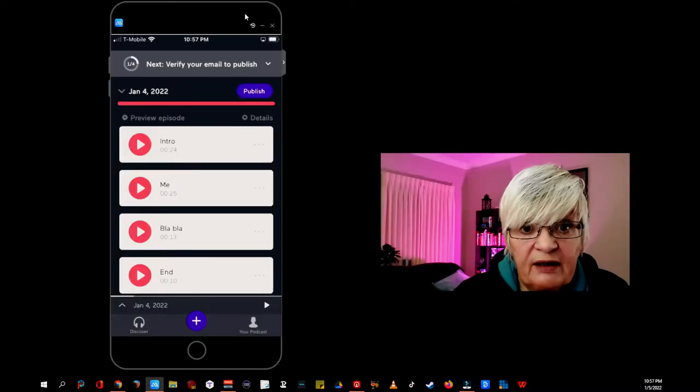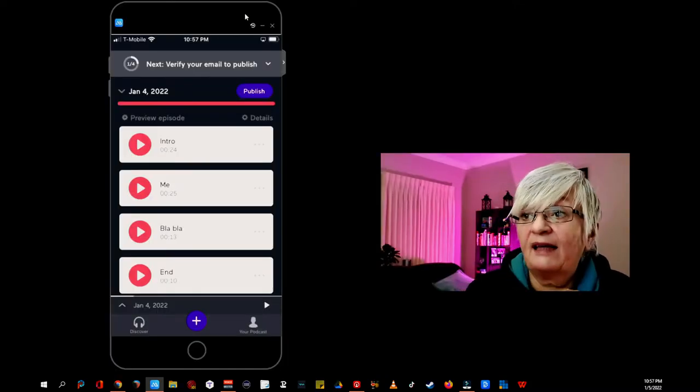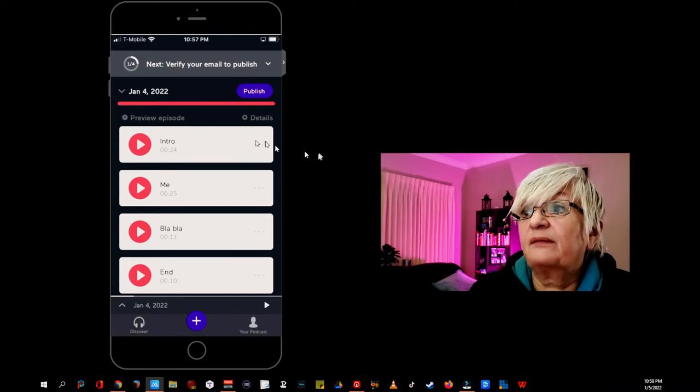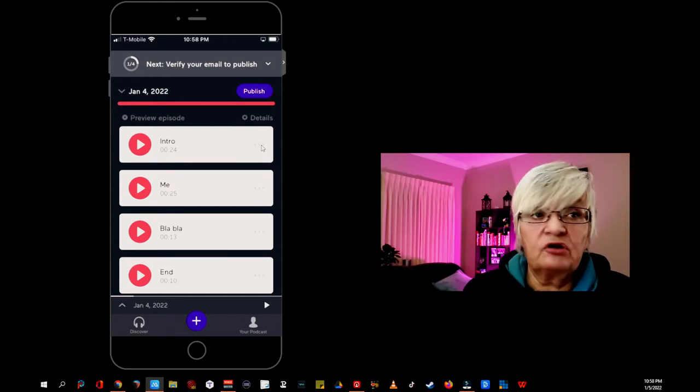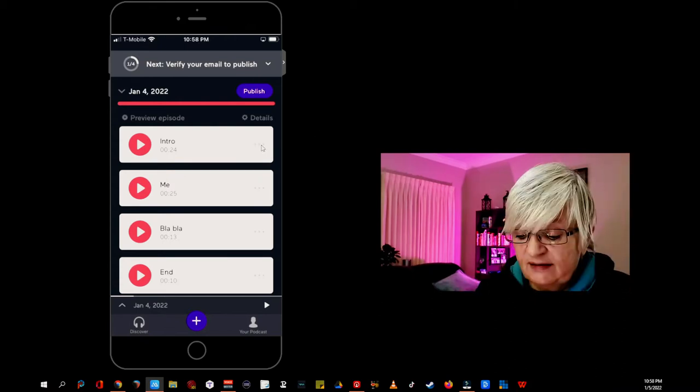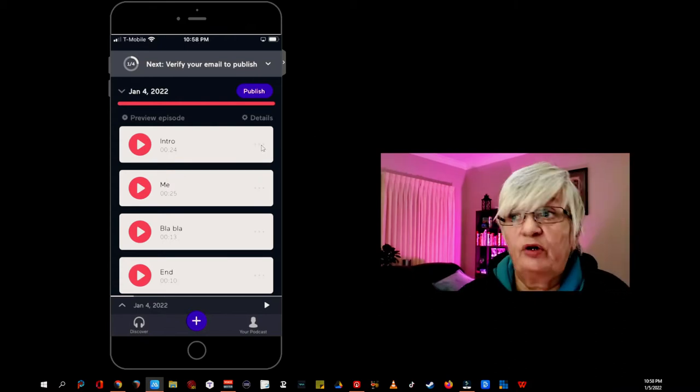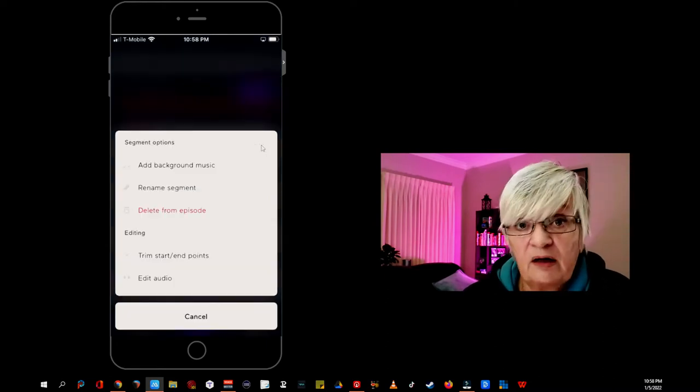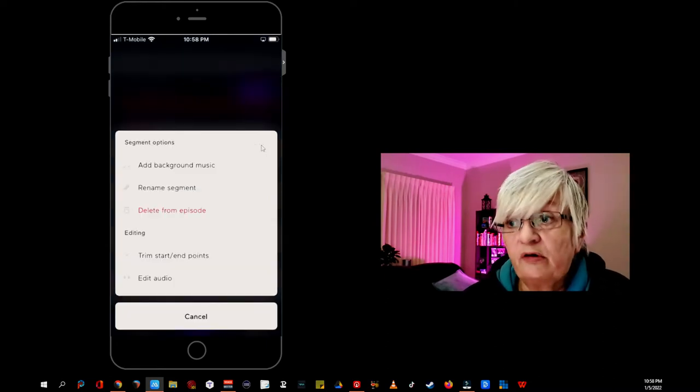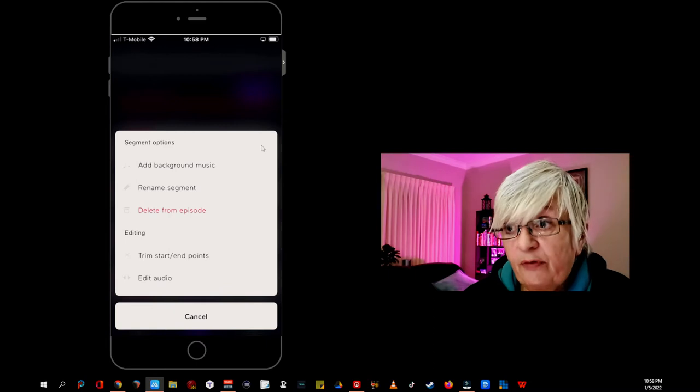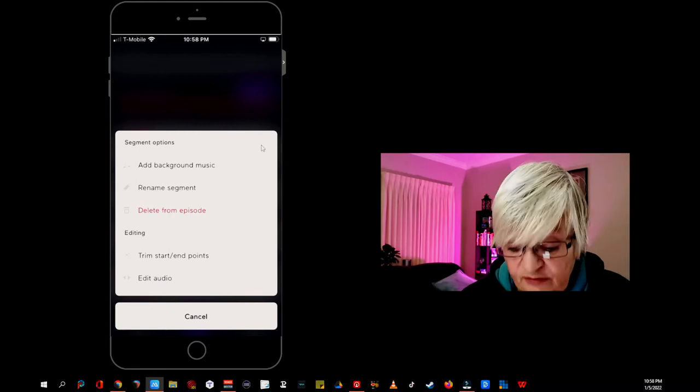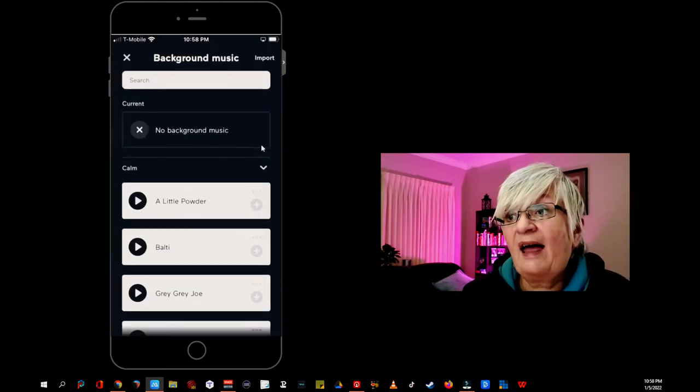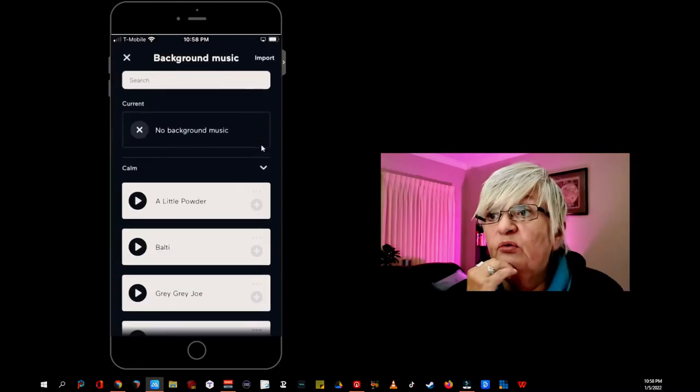Let's look at how we can add background music. And let's start with the intro. These things work the same whether you are on an iPhone or an Android. So I click the three little dots. And it shows add background music.